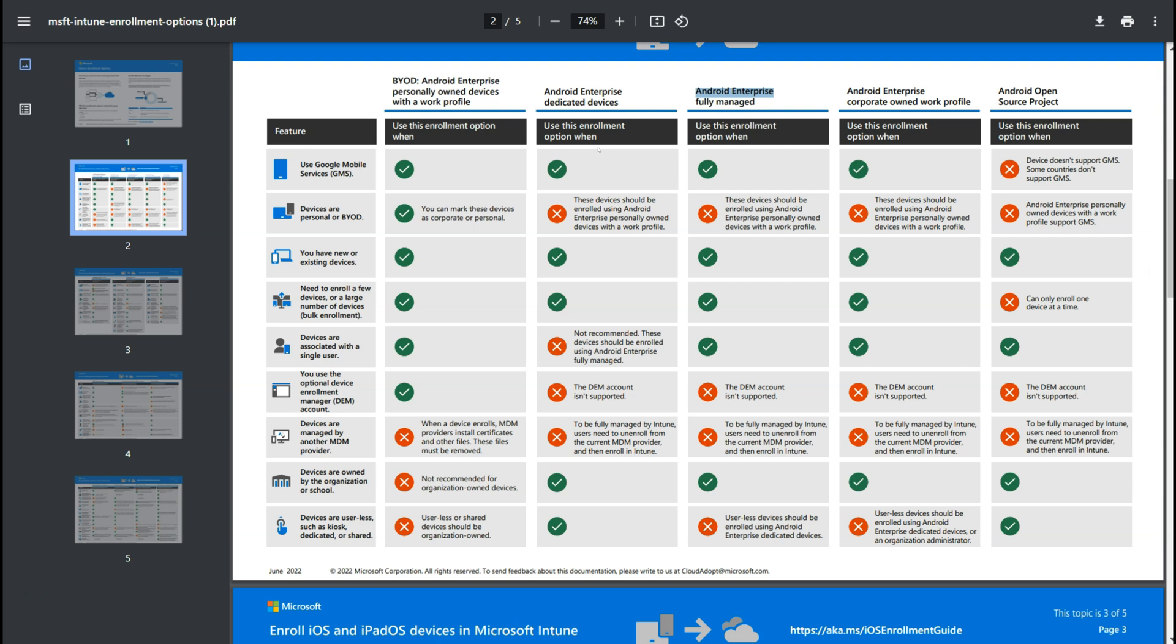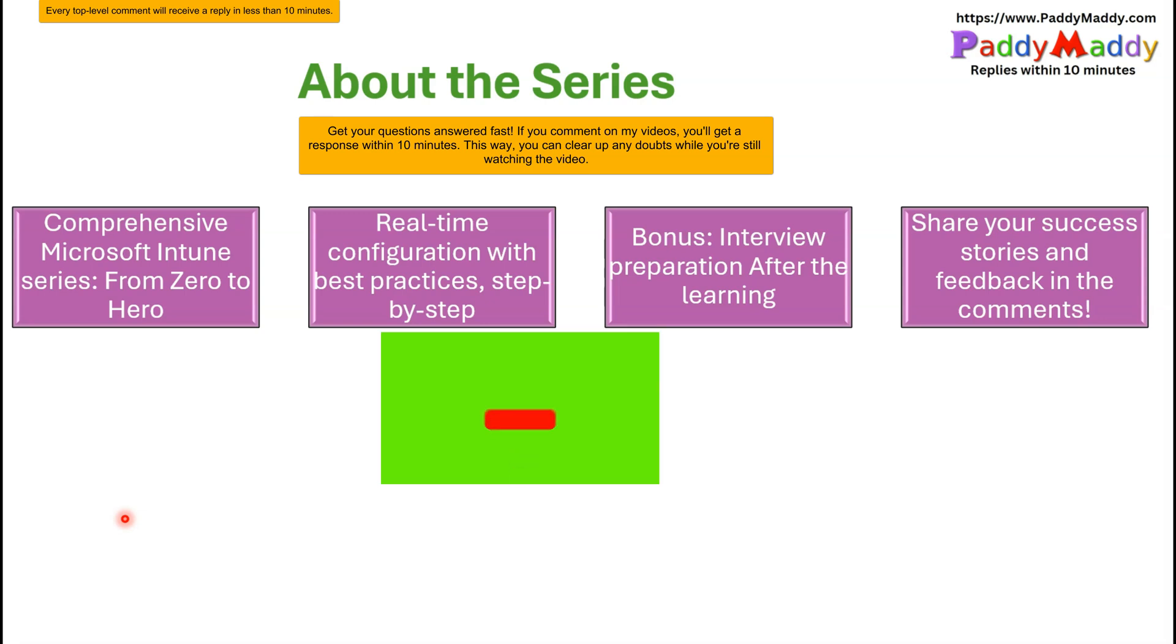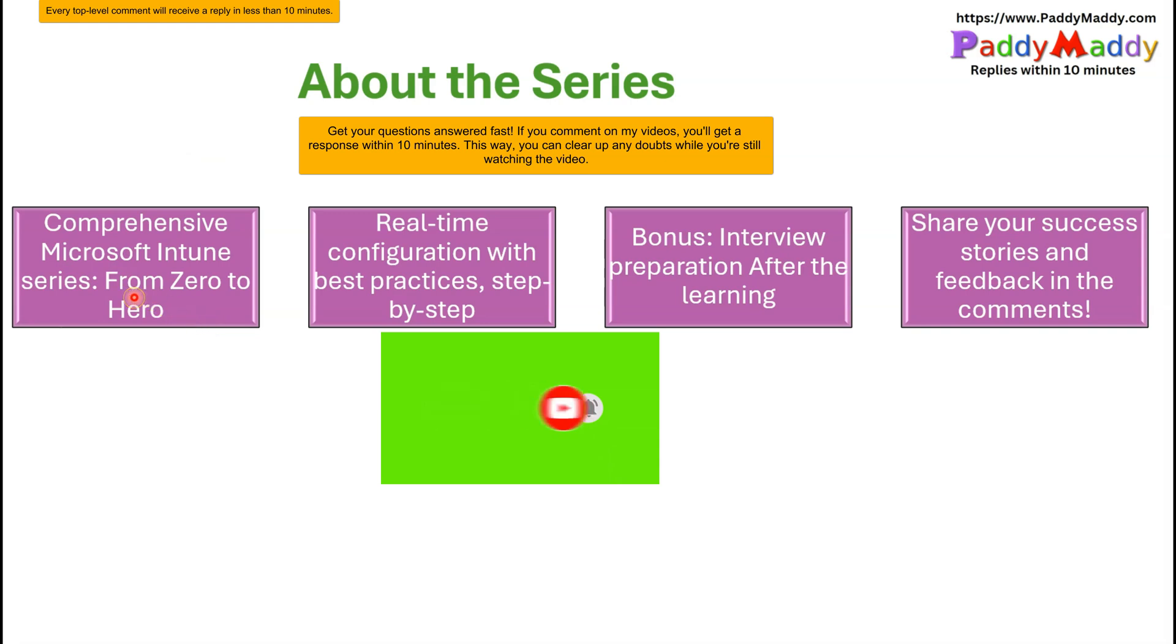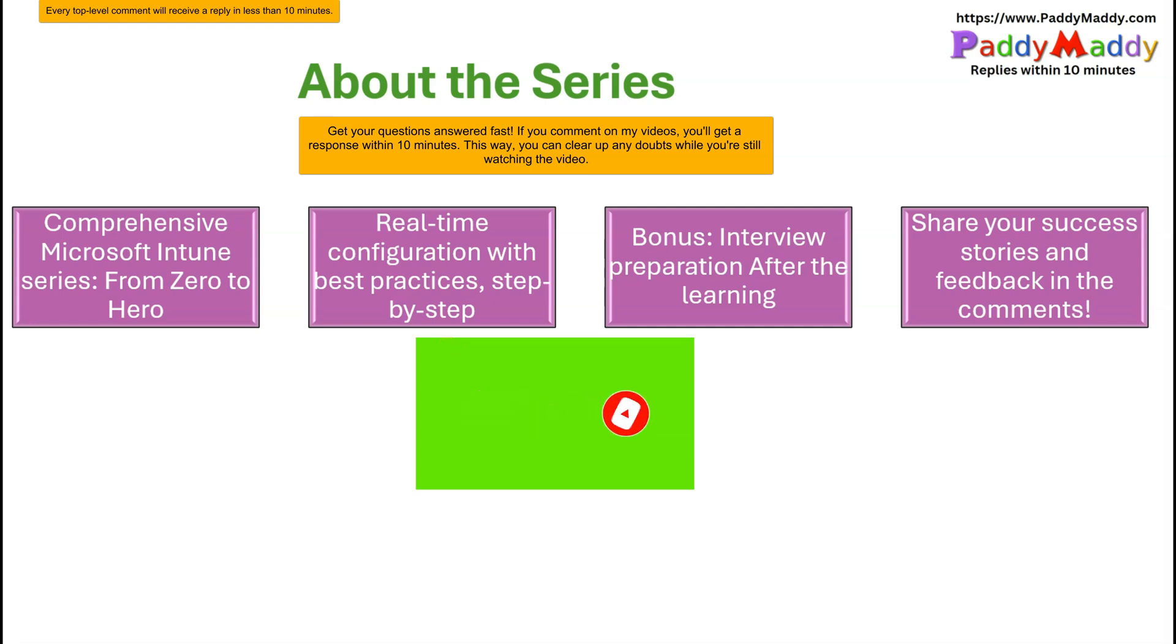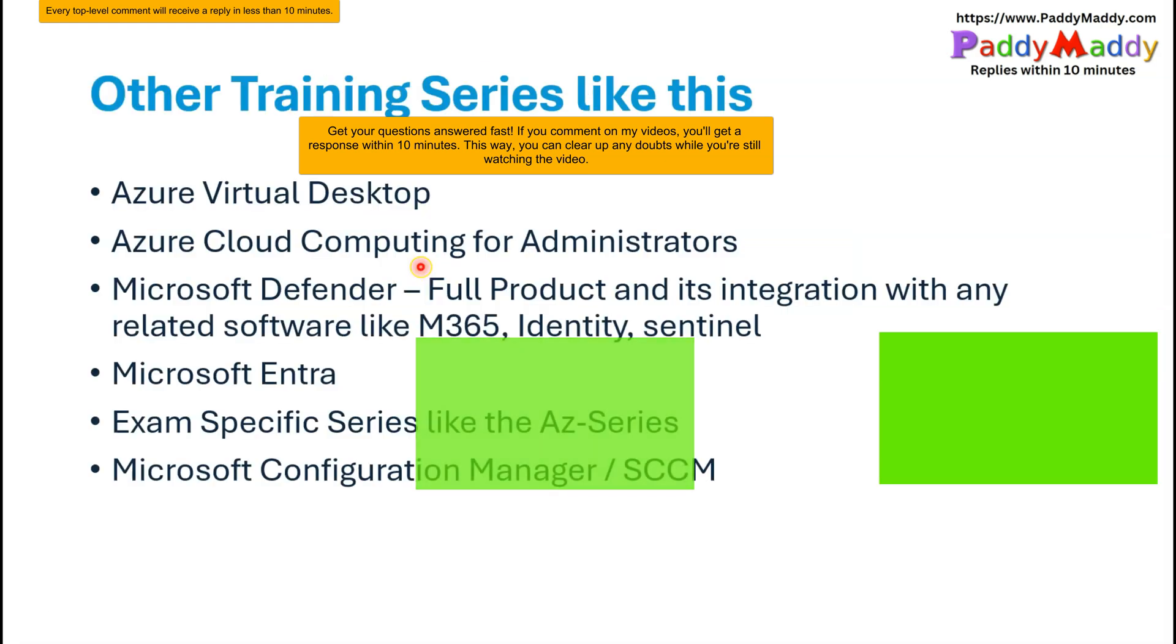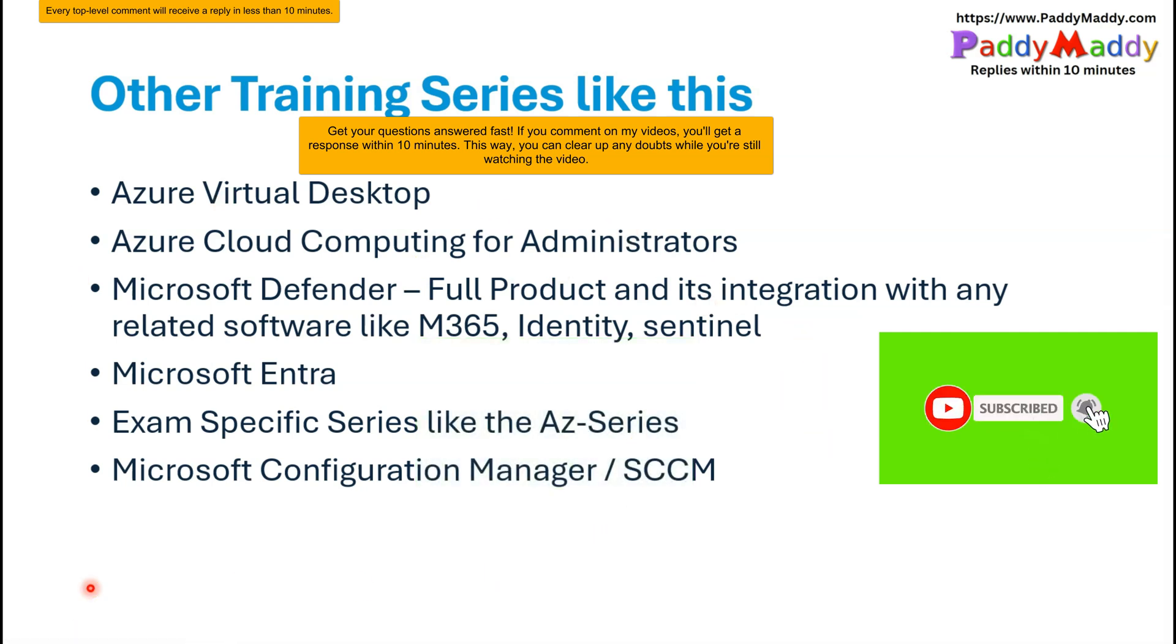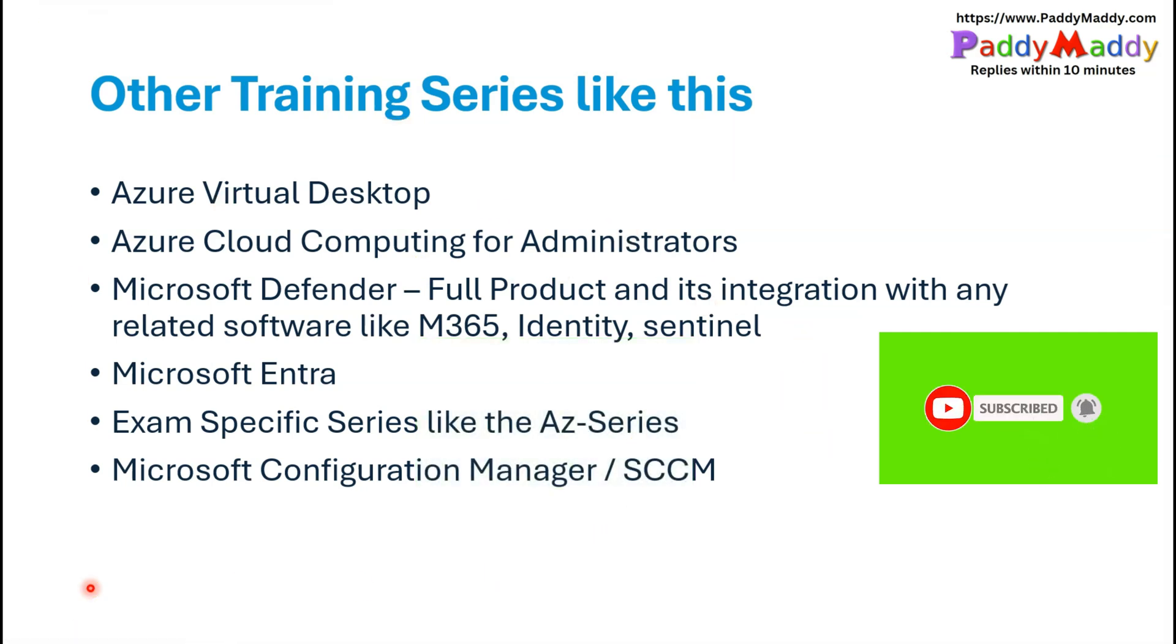I hope you know what enrollment is. If you still don't understand, you can comment below this video. You'll get a response within 10 minutes. This lecture is part of complete Microsoft Intune training series where we discuss Microsoft Intune training from zero to hero, including real-time best practices, step-by-step instructions, and interview questions. If you're interested, check for other similar series.